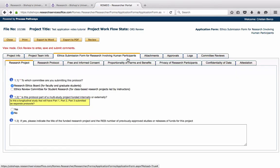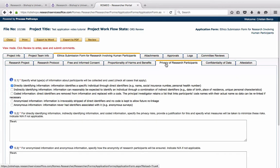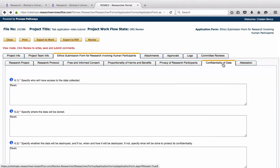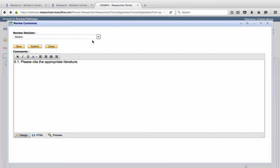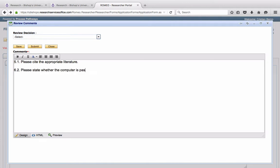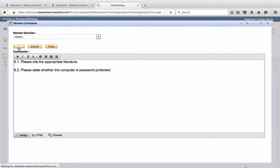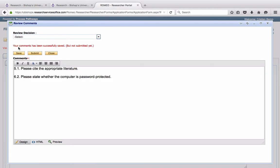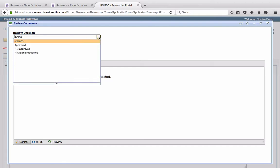If upon reviewing other aspects of the protocol, the chair says, please state whether the computer is password protected. And that is his final comment. He may now make a review decision. Only the chair has access to this scroll down menu, called the review decision.